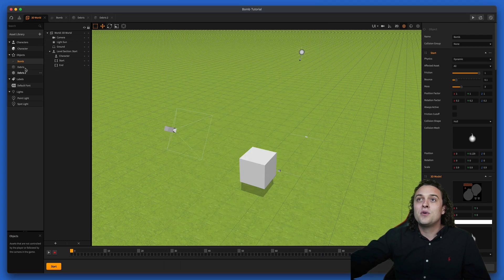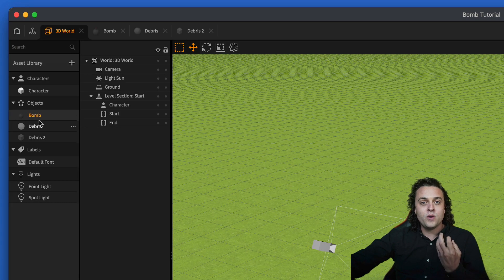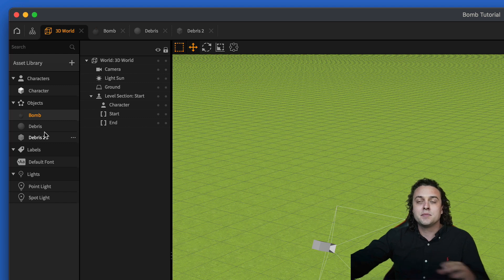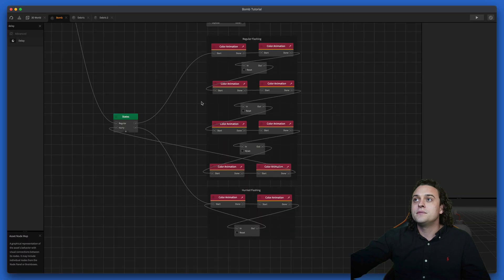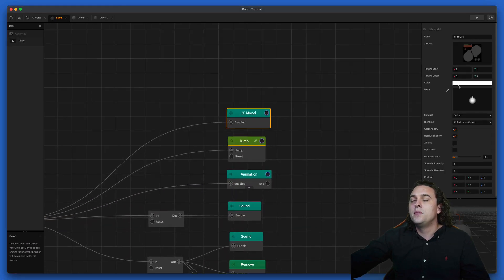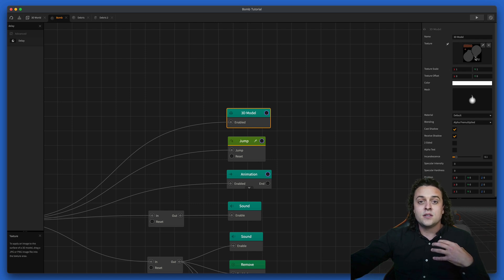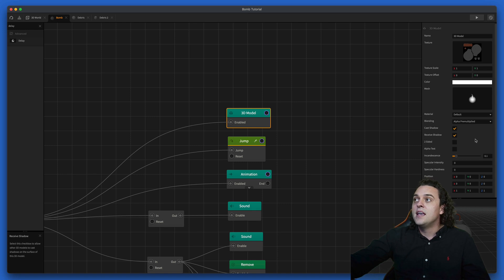Let me exit out of the preview. This bomb was created with three different parts: it has the original bomb body and two different debris types that it sends off. Let me go into the bomb itself. Scrolling up to the top, we have our 3D model and texture. I got this model from TurboSquid, which is a site where you can get a lot of free 3D models and textures, and I just used the stock texture.